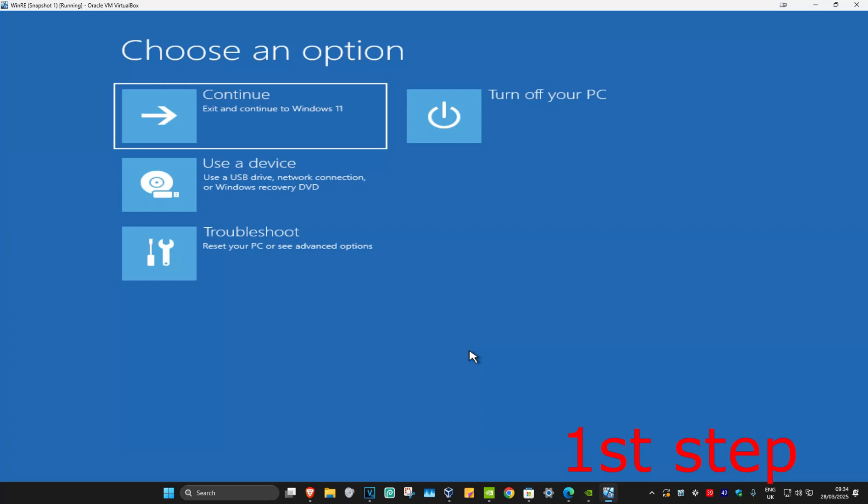For the first step you want to get into this screen. To get here you want to turn off your computer from the power button and then turn it back on again. As soon as it turns on you want to turn it off again and then turn it back on again. You want to repeat this three times.